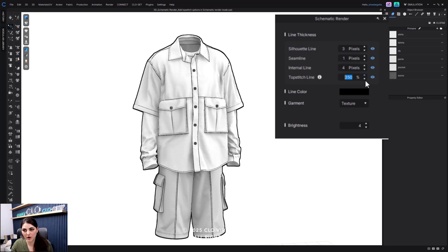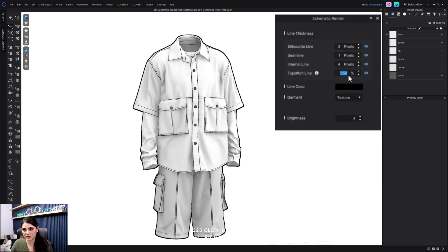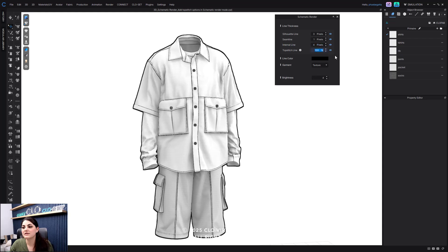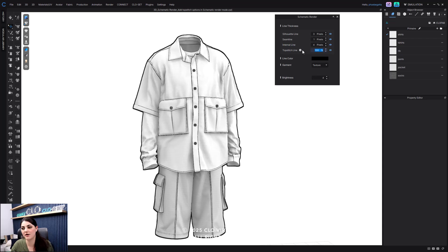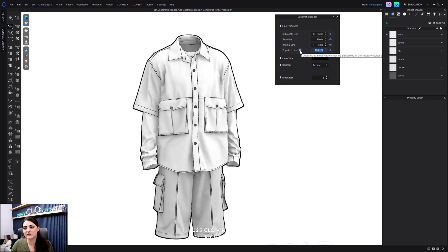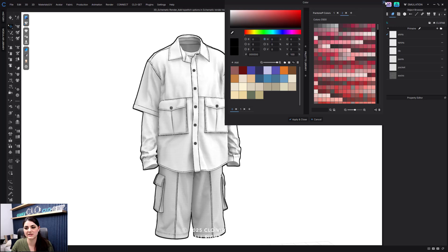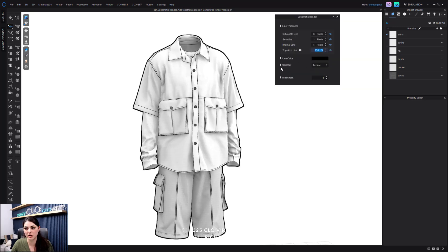You can also increase your top stitching, and we've added more options for increasing top stitching. There's a little eye icon — hover over that and it will give you all the information to customize more of your modifications in the property editor. You can also change your line color here, and decide if you want your garment texture or color.